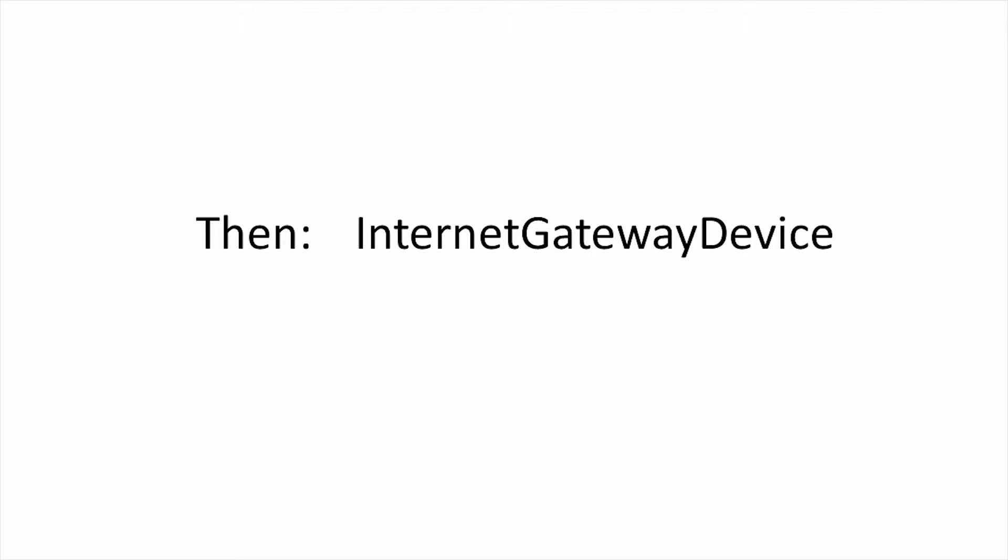When TR-69 was first designed, it was made specifically for home routers or internet gateway devices, so the original root was called Internet Gateway Device. When CWMP was expanded to manage other devices, a new root object was made called Device.